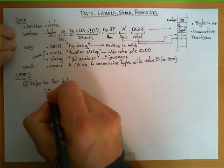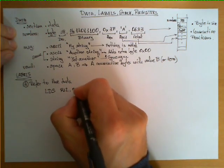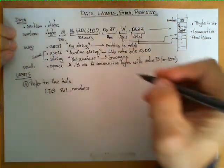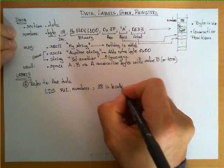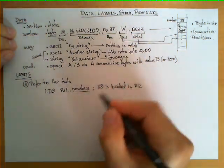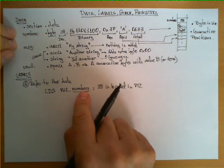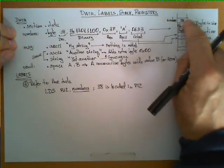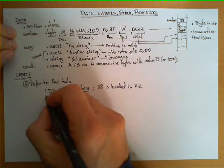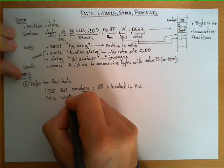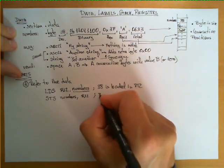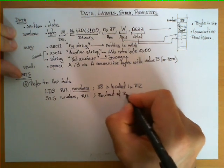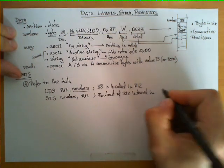The label numbers is in a position which points to the value 38. The definition of labels allows us to do things like: LDS R12, numbers. What this means is that the number 38 is loaded in R12. I can also use STS numbers, R12, and this is the opposite: the content of R12 is stored in memory.